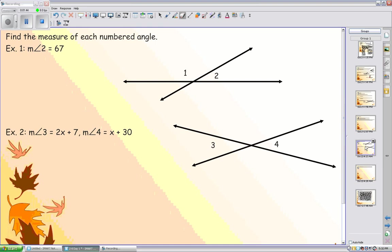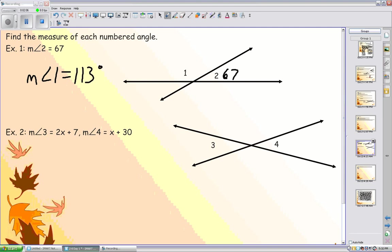Time to measure the missing angle. Knowing that angle two is 67 degrees, we know that angle one plus angle two must equal 180 degrees, since they are a linear pair. The supplement theorem tells us that together they equal 180 degrees. Since angle two is 67, the measure of angle one must be 113 degrees for them to be supplementary.